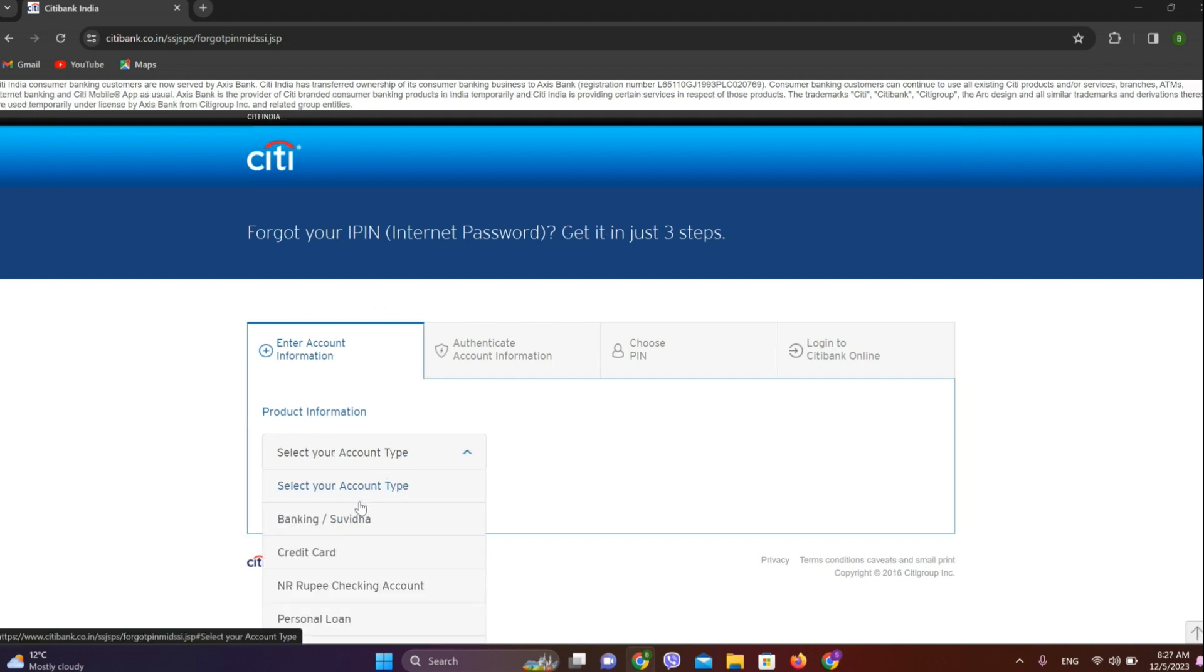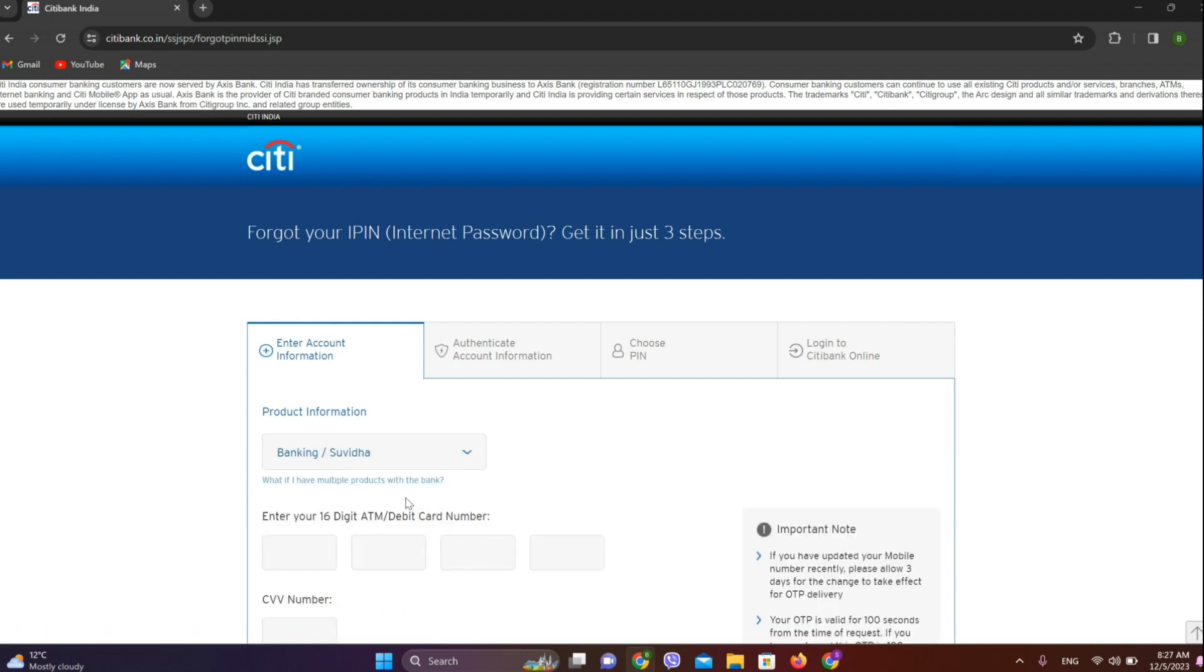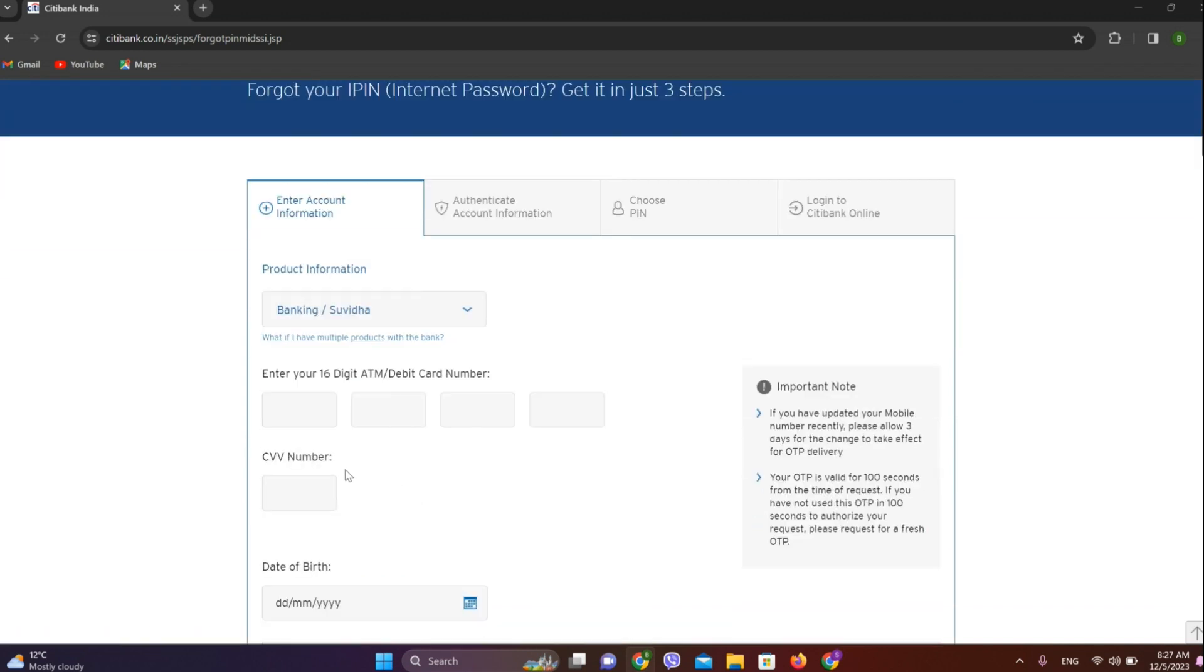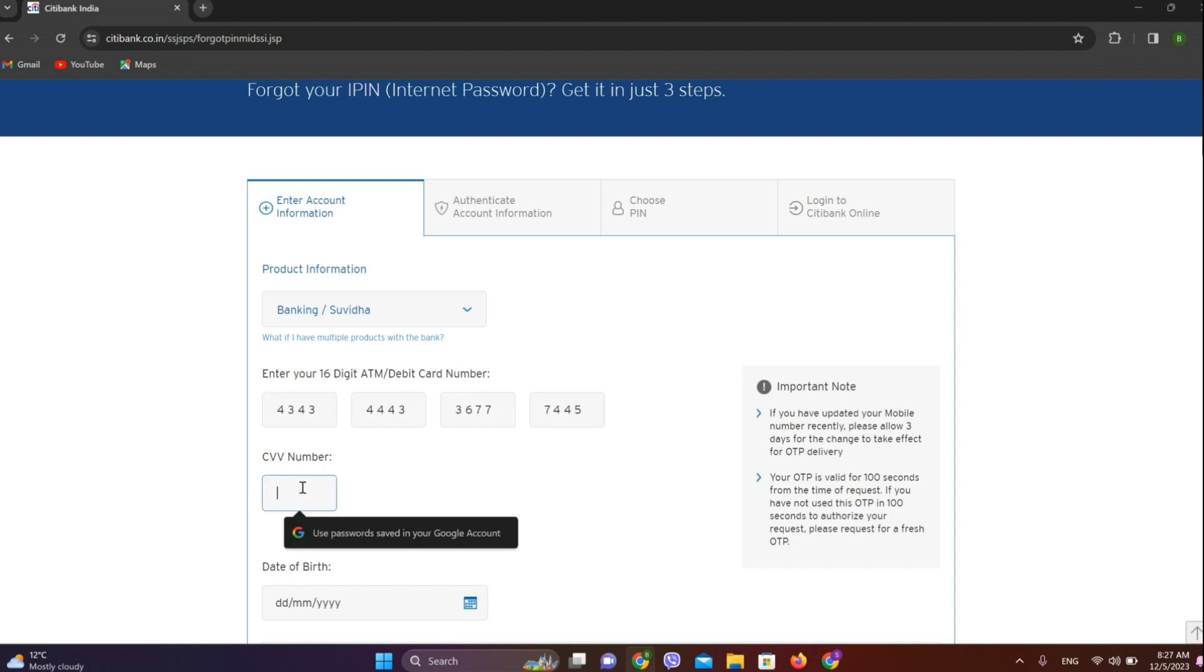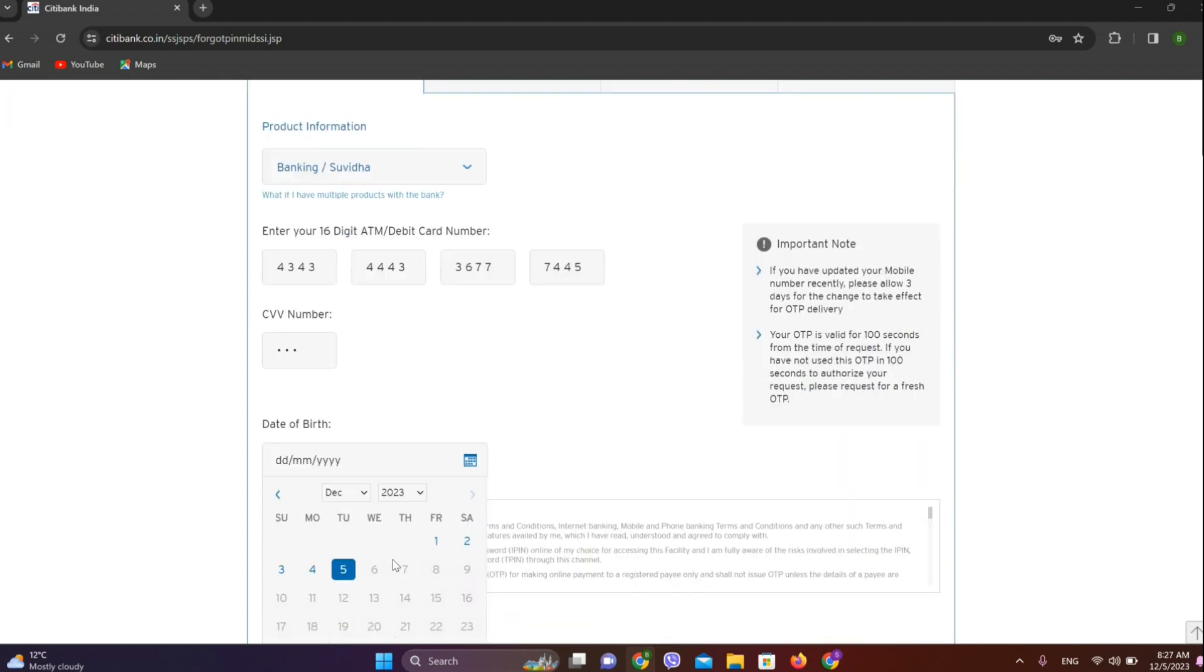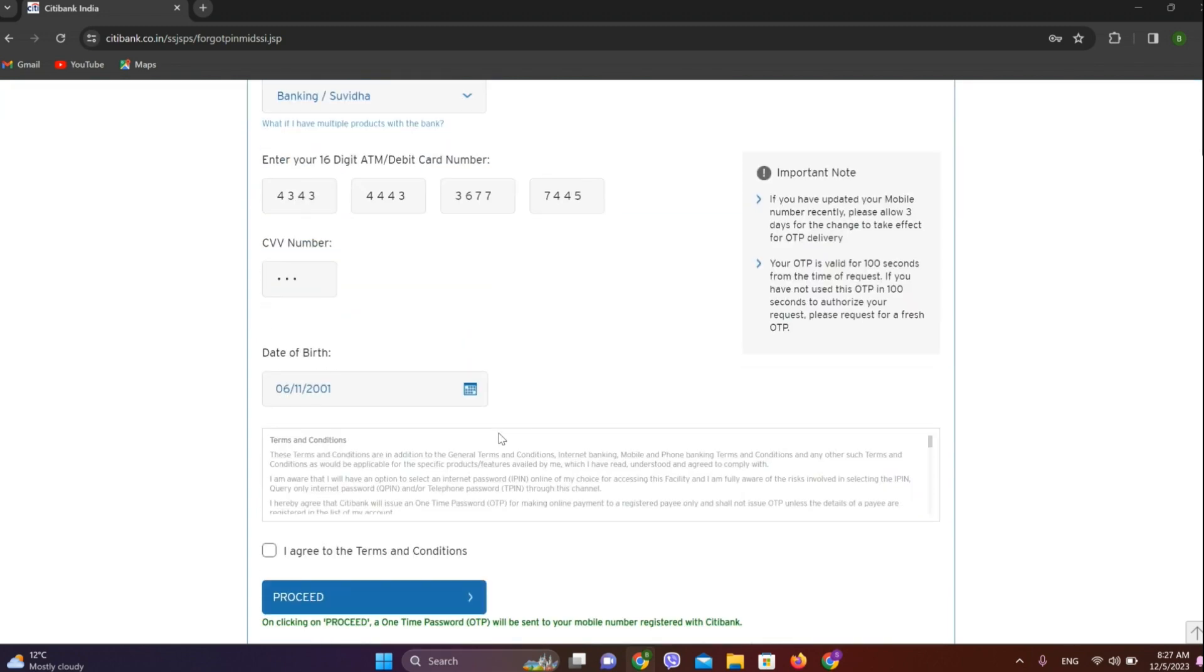Select your account type and enter your 16-digit ATM debit card number. We need to enter our CVV number as well. Now enter your date of birth. Agree to the terms and conditions. Once you're done, simply click on proceed.